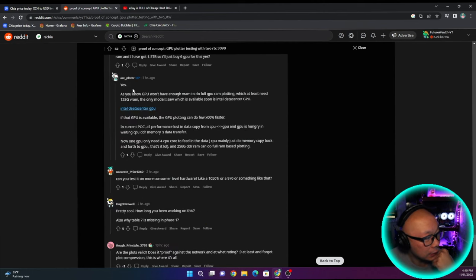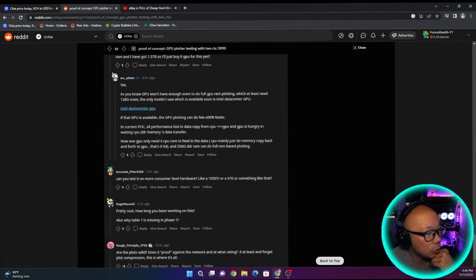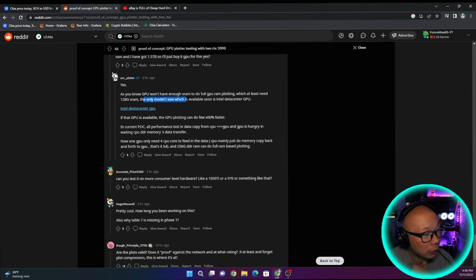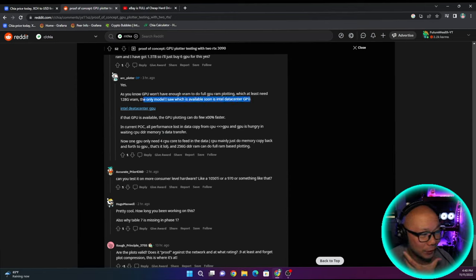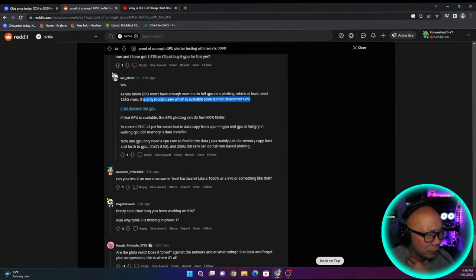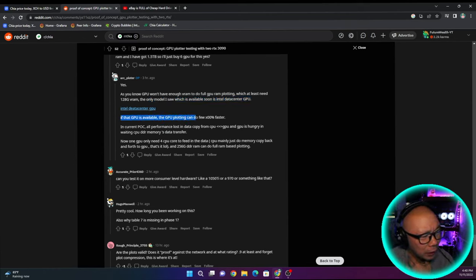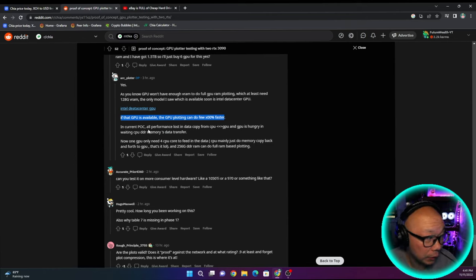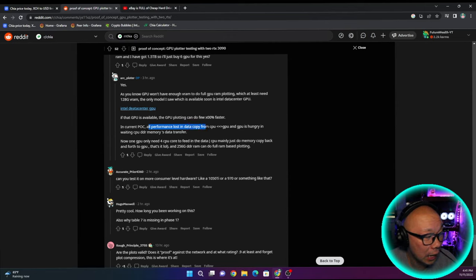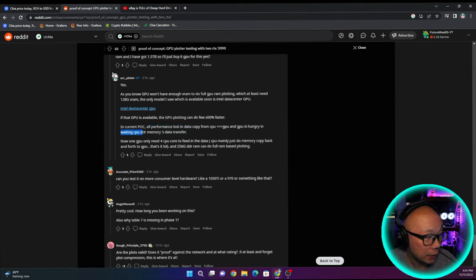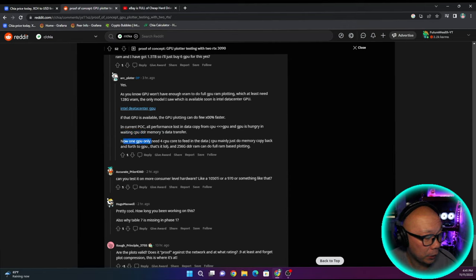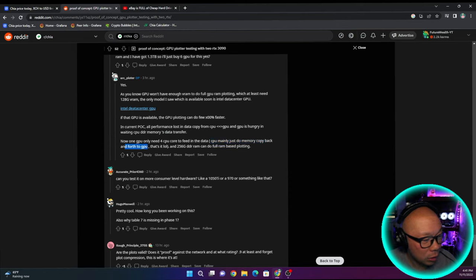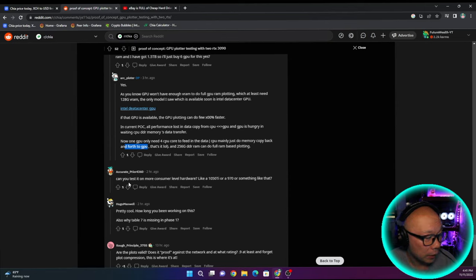Let's go to the OP's most recent comment. As you know, GPU won't have enough VRAM to do full GPU RAM plotting, which at least needs 128 gigs of RAM or VRAM. The only model I saw which is available soon is Intel data center GPU, which none of us will ever touch that for no reason whatsoever. If that GPU is available, the GPU plan can do hundreds of times faster. In current proof of concept, all performance loss in data copy from CPU to GPU and GPU is hungry and waiting CPU DDR memories data transfer. GPU only needs four CPU core to feed in the data.